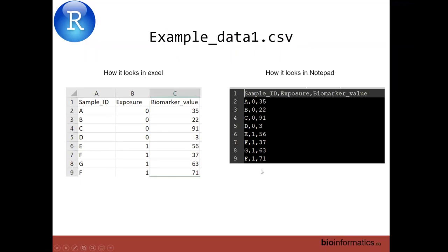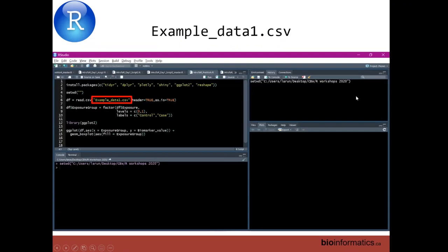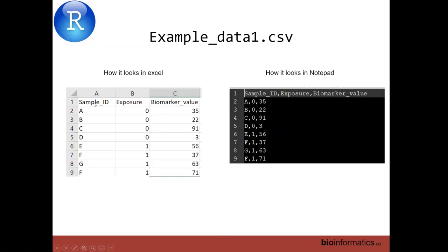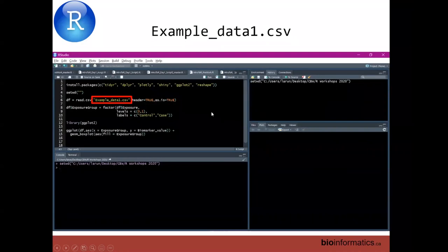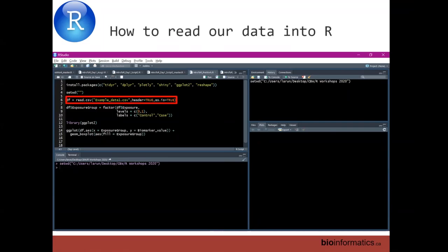One very R-friendly format is a comma separated value (.csv) file. If you open a CSV in Excel, it looks like a nice spreadsheet, but how it's encoded on the computer is with commas — that's why it's called a comma separated value. The first line is the header line: my first column is sample ID, the next is exposure, and then I have biomarker values in the third column. These are all separated by commas with a new line representing a new row.